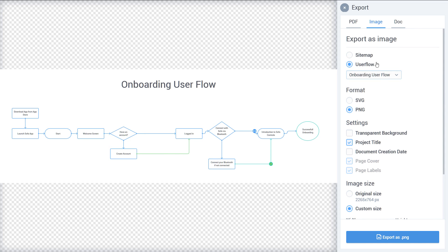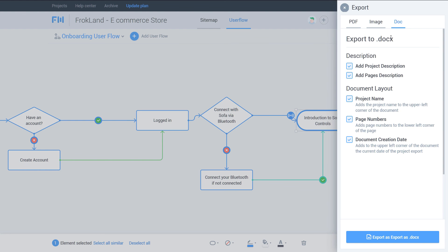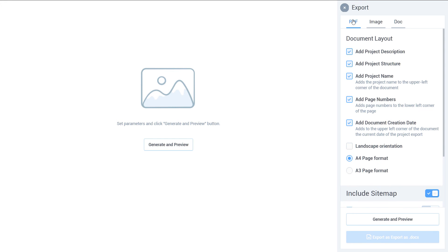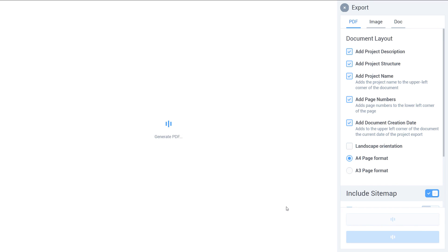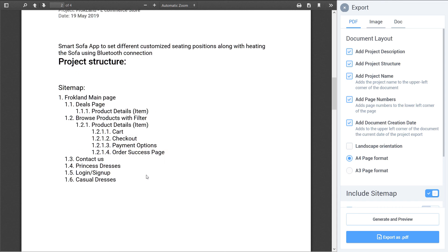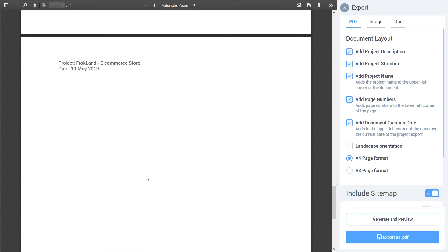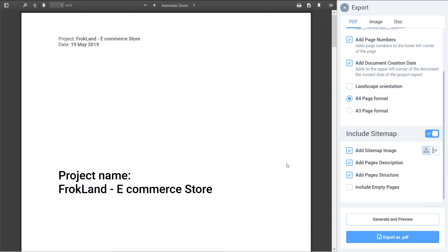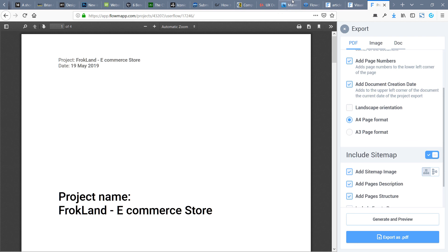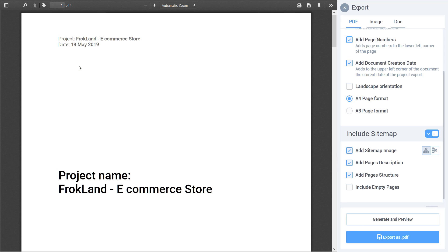You can also export as an DOCX document, which is a new feature they just added, or as a PDF. Click 'Generate Preview' and it will load the preview — for example, this one is the site map. That is all! If you have any questions about Flowmap, user flows, or site maps, let me know. Let's move on to the next lesson.